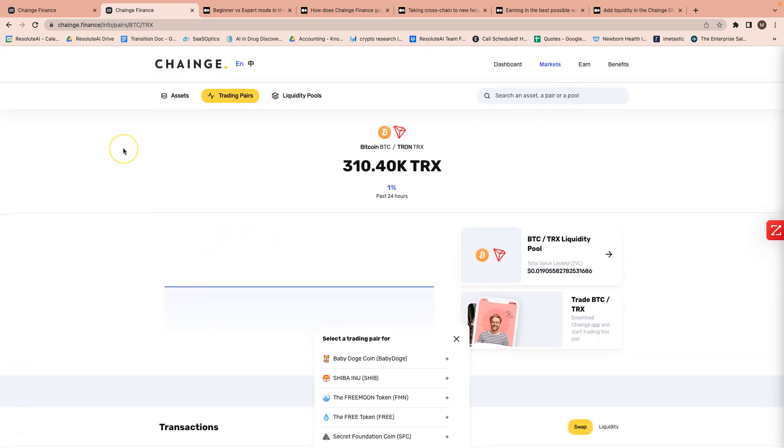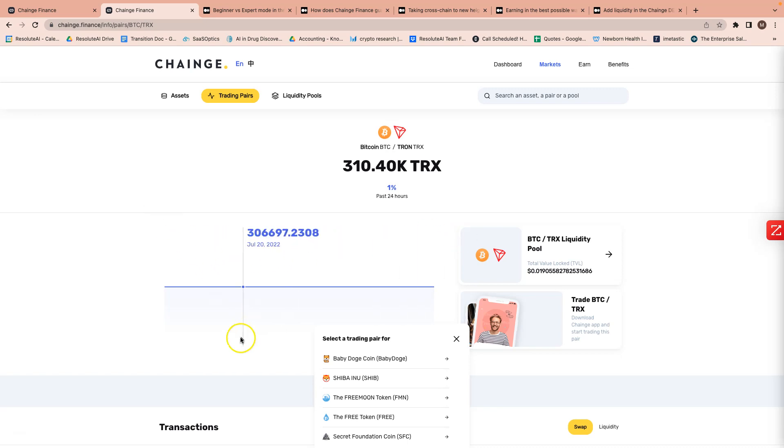And I'm going to link to all of the different resources in the description below. But if you do have any questions, feel free to comment or reach out to us at admin, that's A-D-M-I-N, at InPennyStock.com. Hope to hear from you guys soon. Take care.